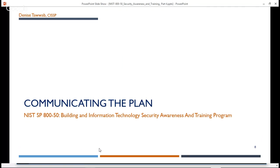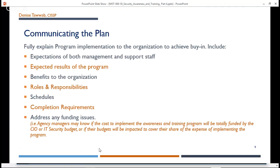First up, communicating the plan. You want to fully explain program implementation to the organization to achieve buy-in. When you're communicating your plan, you want to include the expectations of both management and support staff, the expected results of the program, the benefits, the roles and responsibilities — that one's very important — schedules, completion requirements, and you want to address any funding issues. For example, agency managers may need to know if the cost to implement the awareness and training program will be totally funded by the CIO or the IT security budget, or if their budgets are going to be impacted to cover their share of the expense.